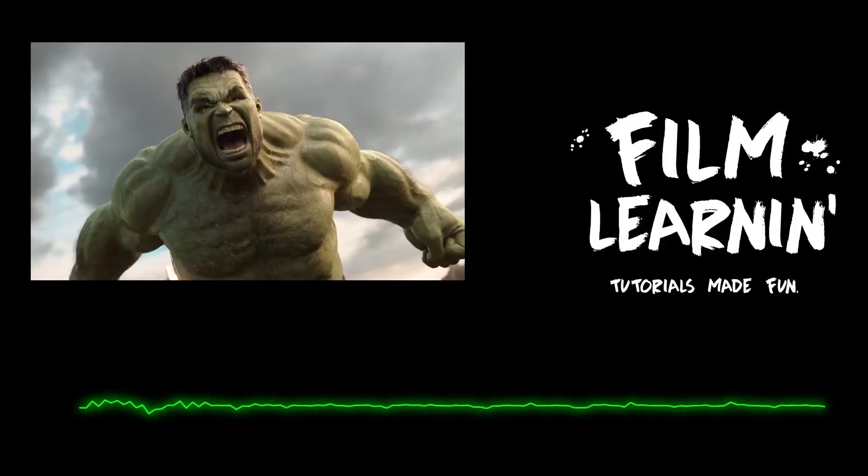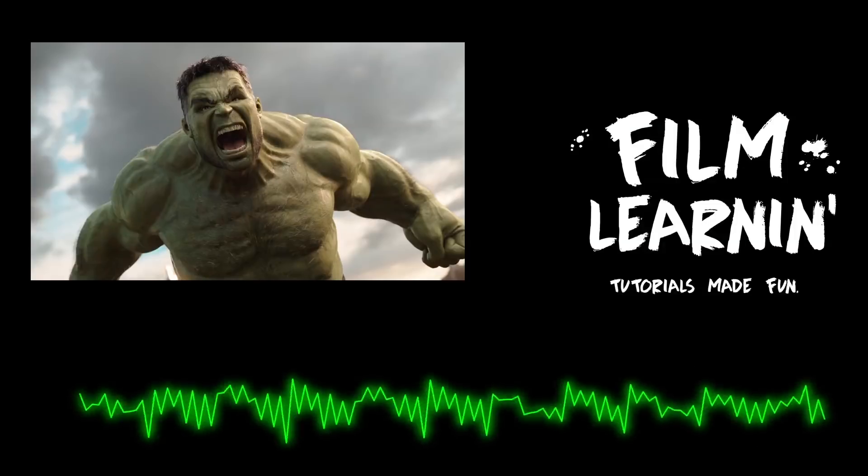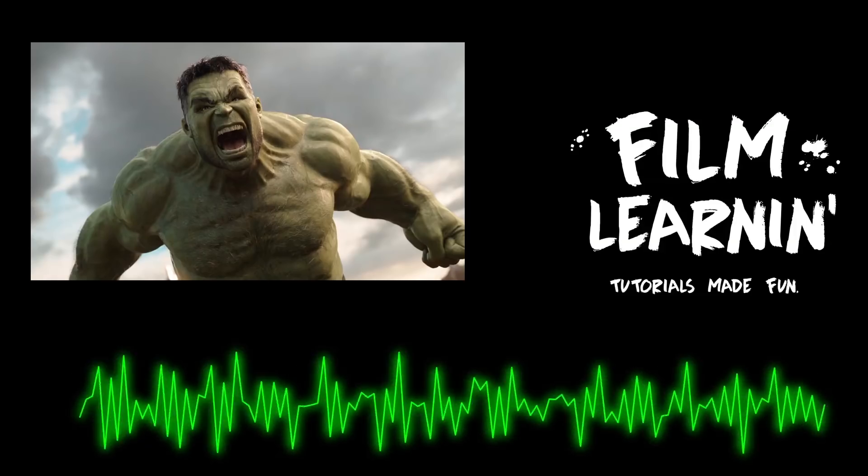Yeah, same. Hulk like fire, Thor like water. No banner, only Hulk! Hmm, not too bad, right?